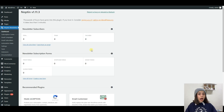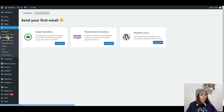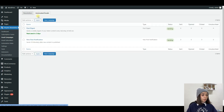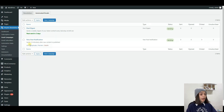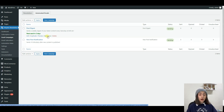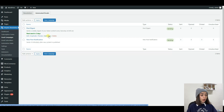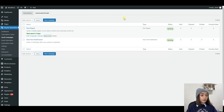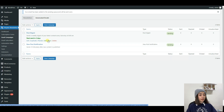Now let's learn how to do the sending process manually. For that, you need to go to the campaigns page by clicking on the Noptin dashboard and then clicking on emails from your WordPress admin dashboard. You can see the campaigns listed there. Go to the automated emails tab first, and then once you hover over the campaign, you can see the send now button. Once you click the send now button, your campaign will be automatically sent. So this was it for today's tutorial.